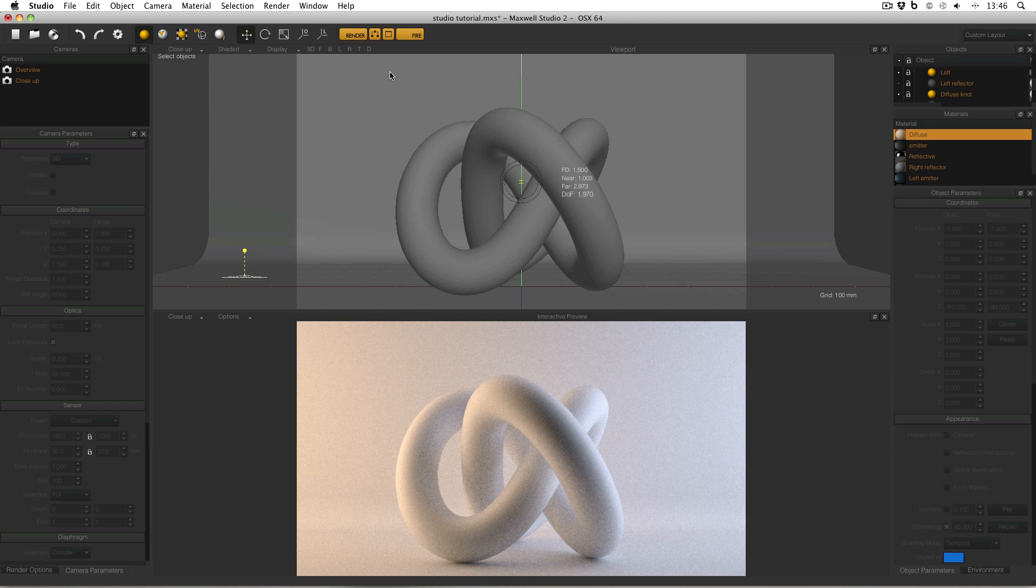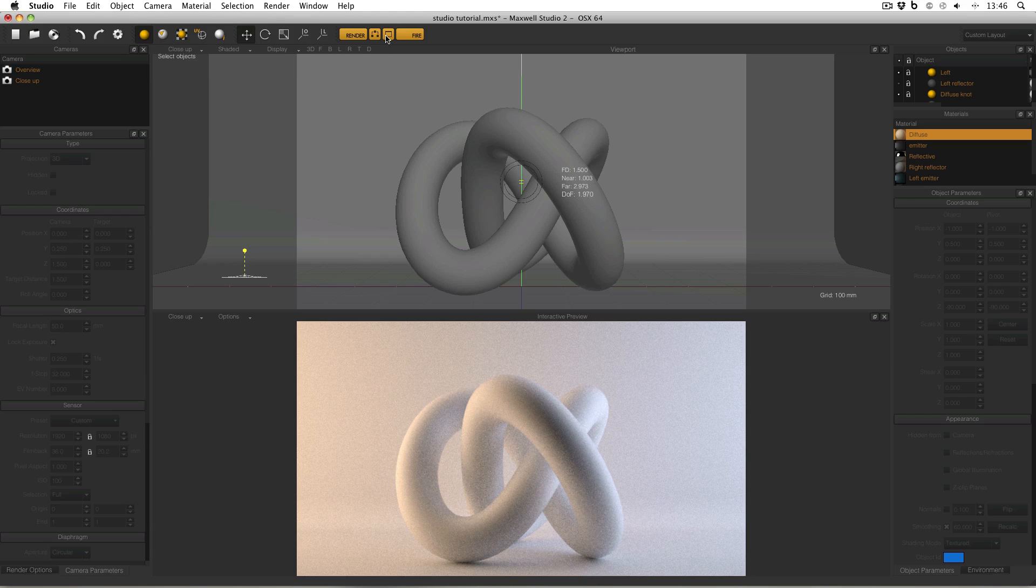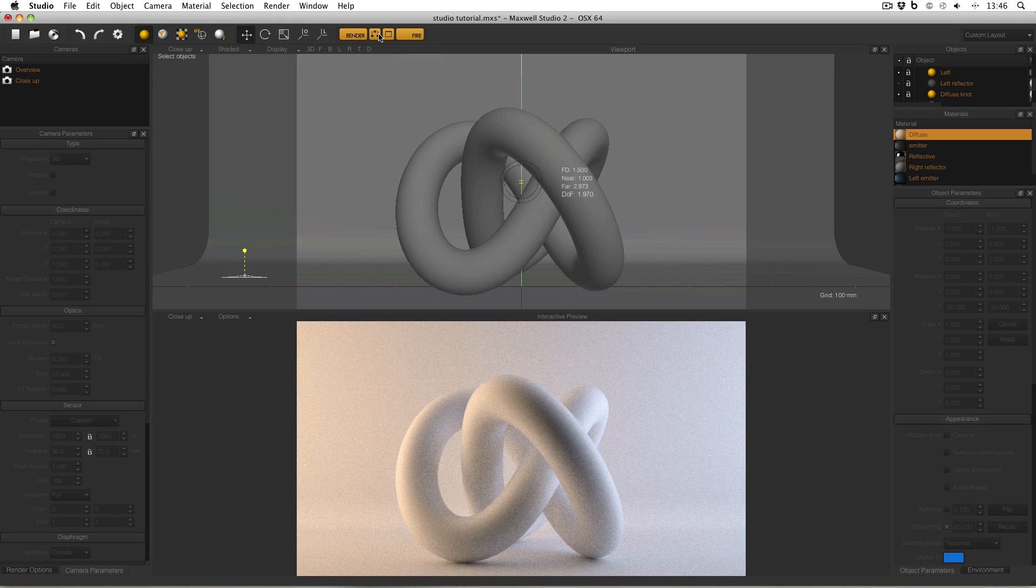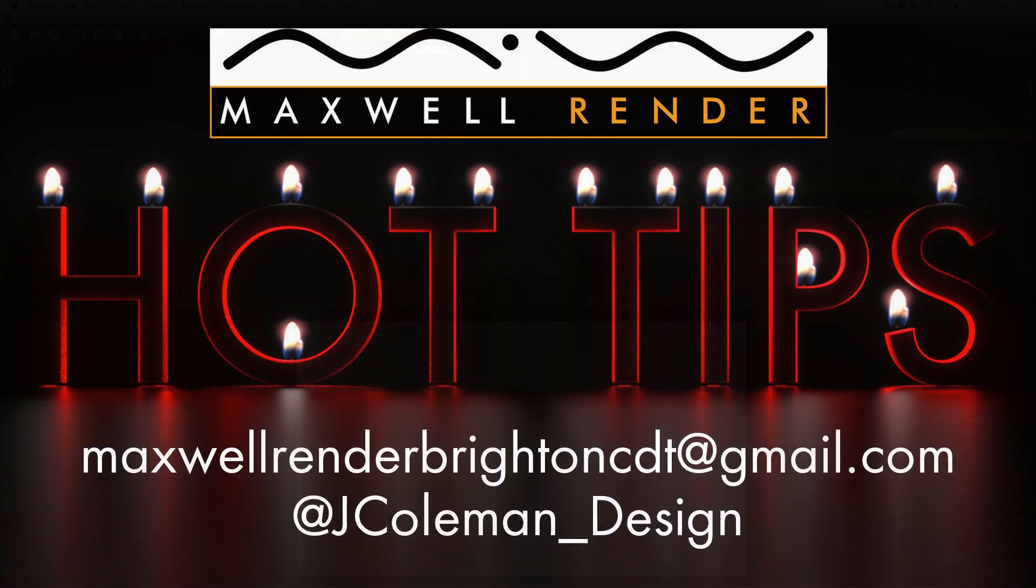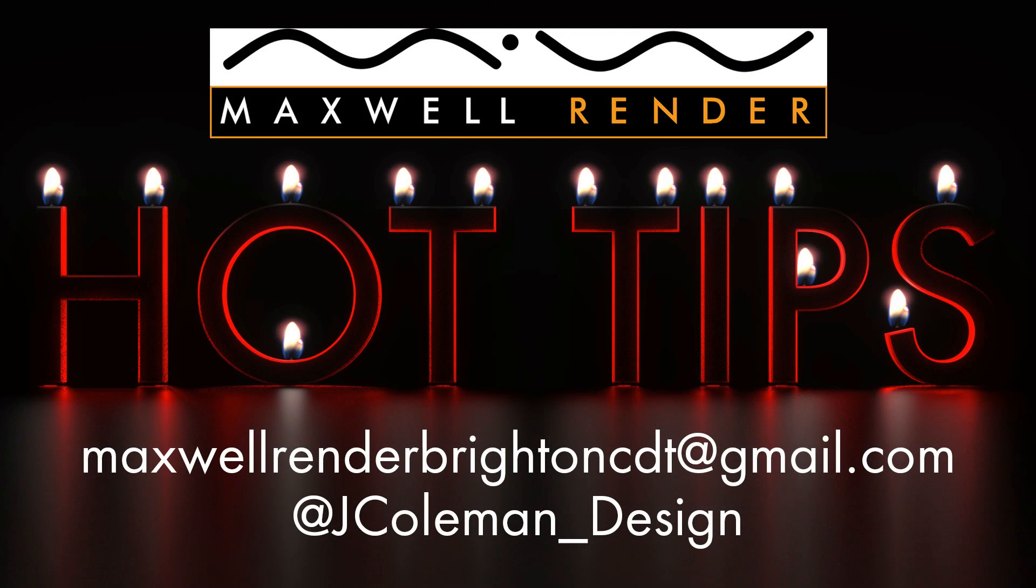And there you go. So that's your Maxwell Render Hot Tip for this week. Don't forget about the Render Viewport Preview, found in the main title bar between the network render and the fire buttons. Thanks very much for watching. I'll see you again soon.